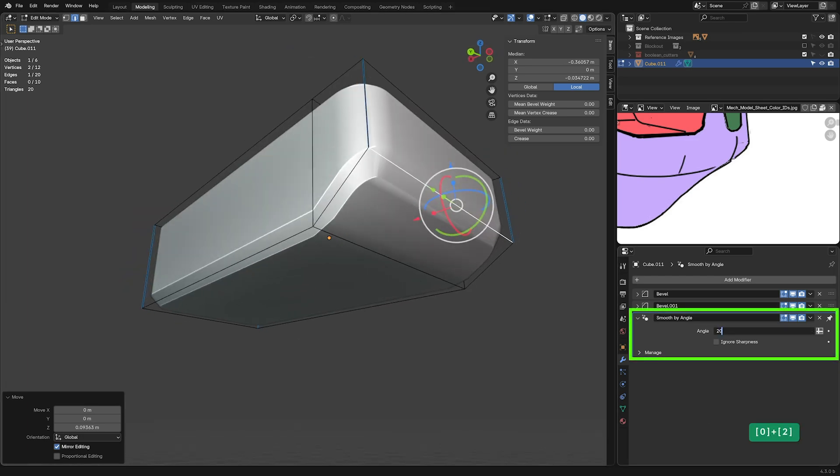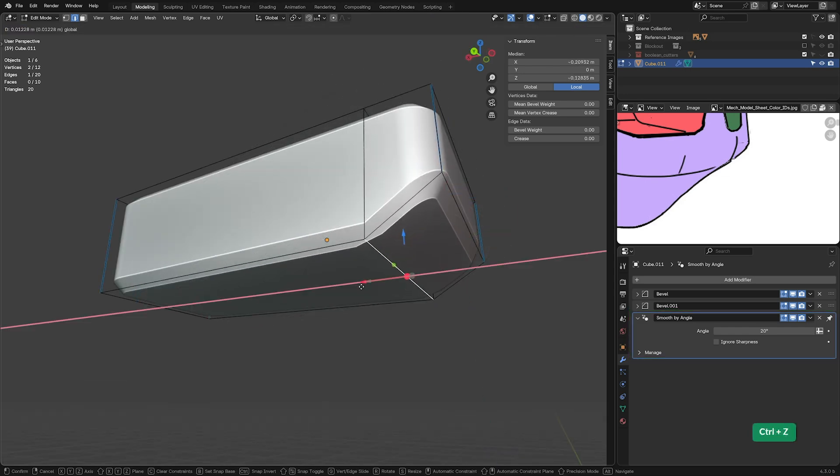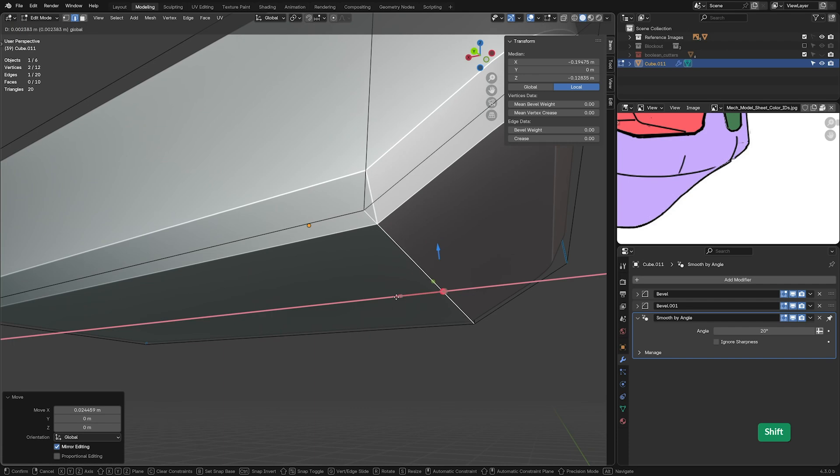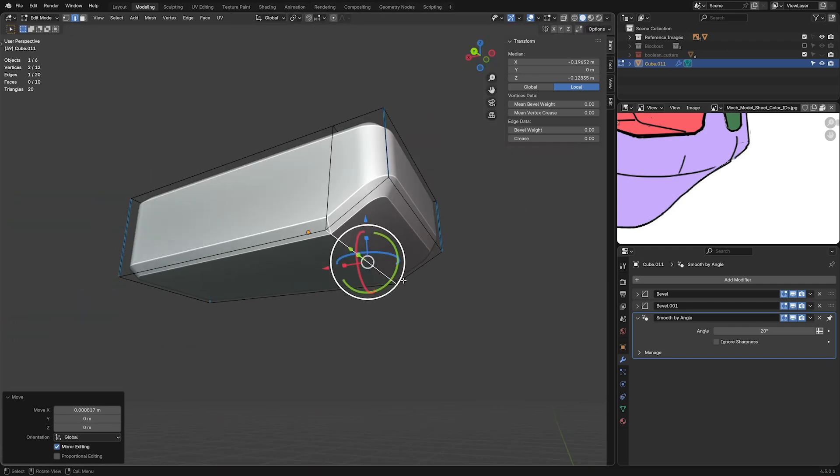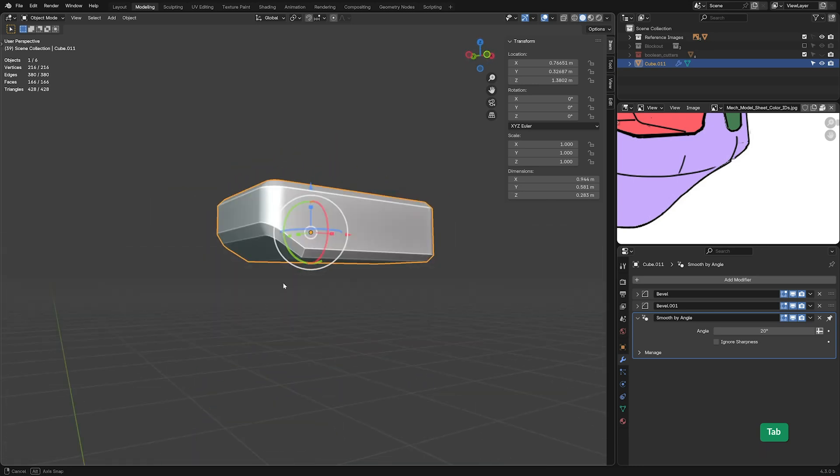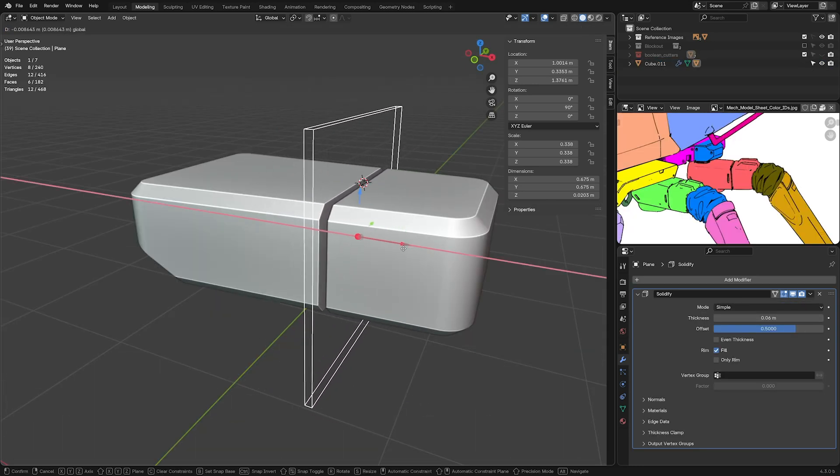Chapter 2, which launches in January 2025, deals with refining the model by creating proper quad topology, preparing it for animation, and optimizing it for export to engines like Unreal or Unity.